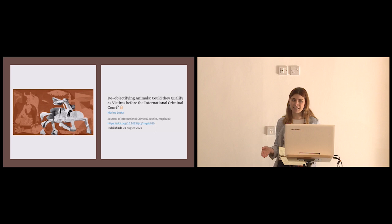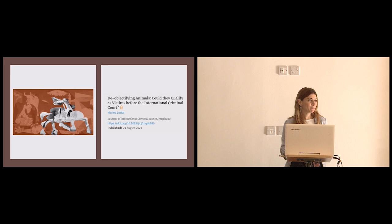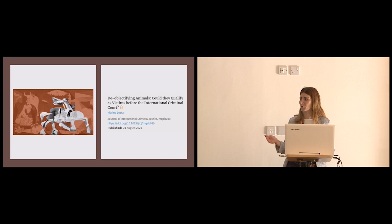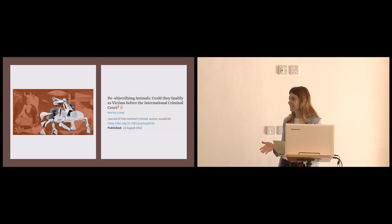But the purpose of the paper was not the conclusion, but the analysis that I had to go through to reach the conclusion. Because the purpose of the analysis is to show that the only reason why animals cannot qualify as victims before the International Criminal Court is because they are not human beings. Yet, they comfortably qualify and meet the other two qualifying criteria for victimhood before the International Criminal Court, namely suffer harm, and secondly, as a result of the commission of crimes within the jurisdiction of the court.